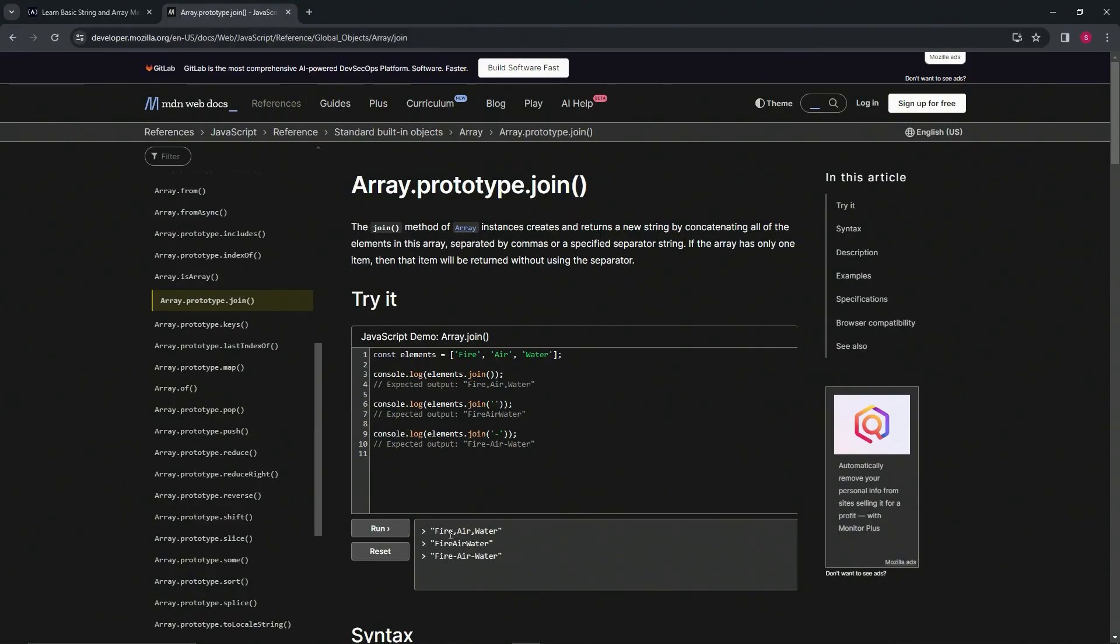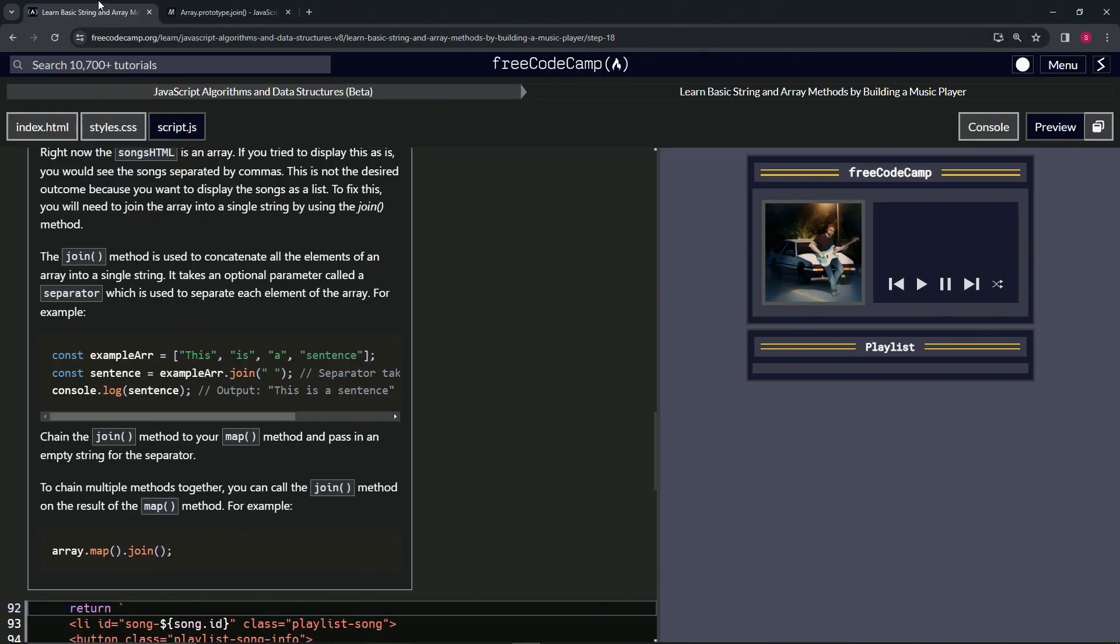So when we run it, you see we've got the commas here for nothing. And then we've got the fire, air, water right next to each other when it's an empty string. And then we've got the hyphens when it's just a hyphen.